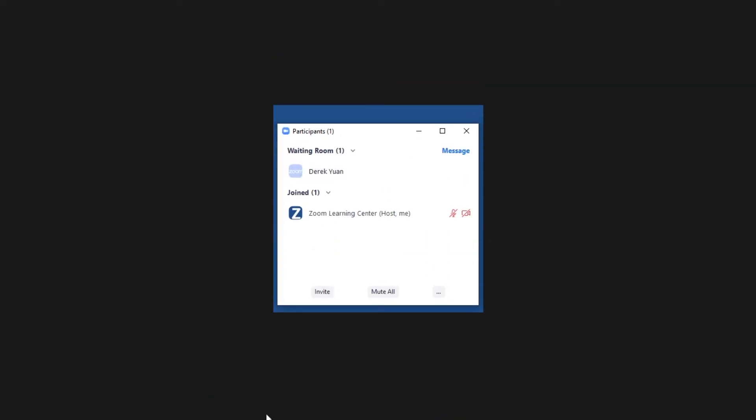As long as permitted in your waiting room settings, you and any co-host can admit participants one by one or all at once. If it is an unwanted guest, click Remove to drop them from the meeting.